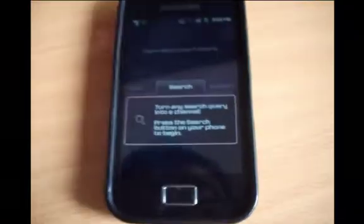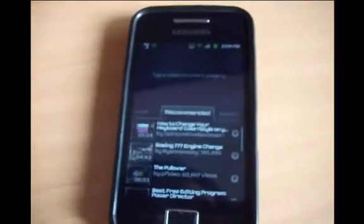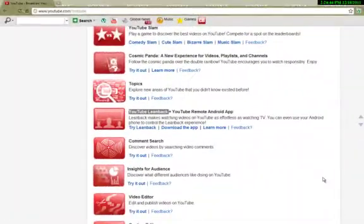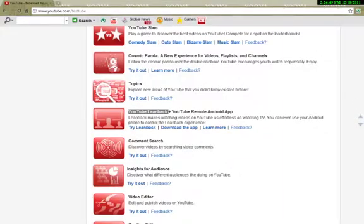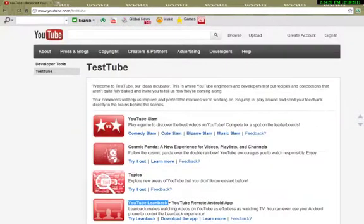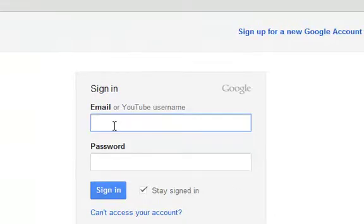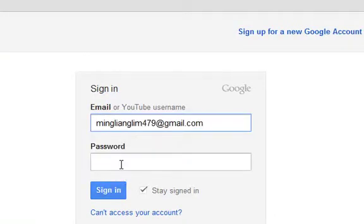Let's get back to YouTube.com. So now we are back. To use YouTube Leanback, you need to log in with the same email you used to log in to the application on your Android phone. So we are going to sign in — please use the same email you used just now.